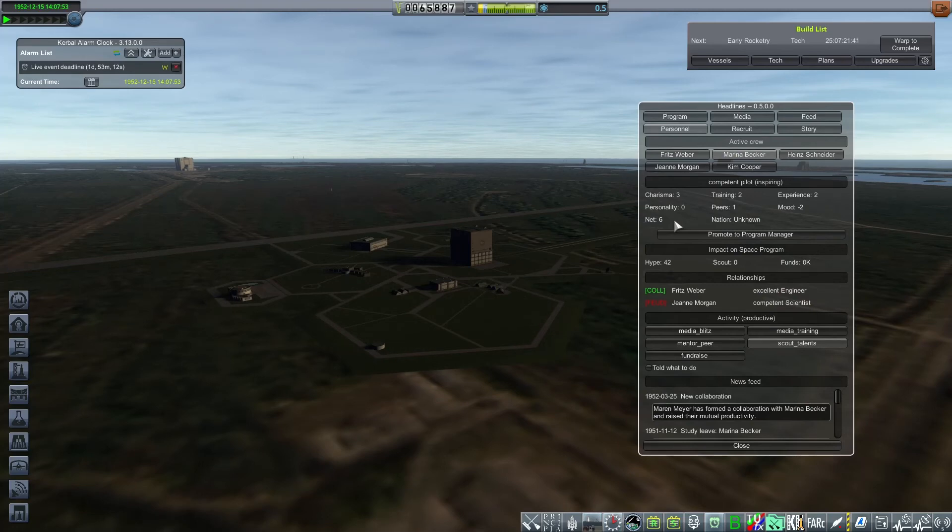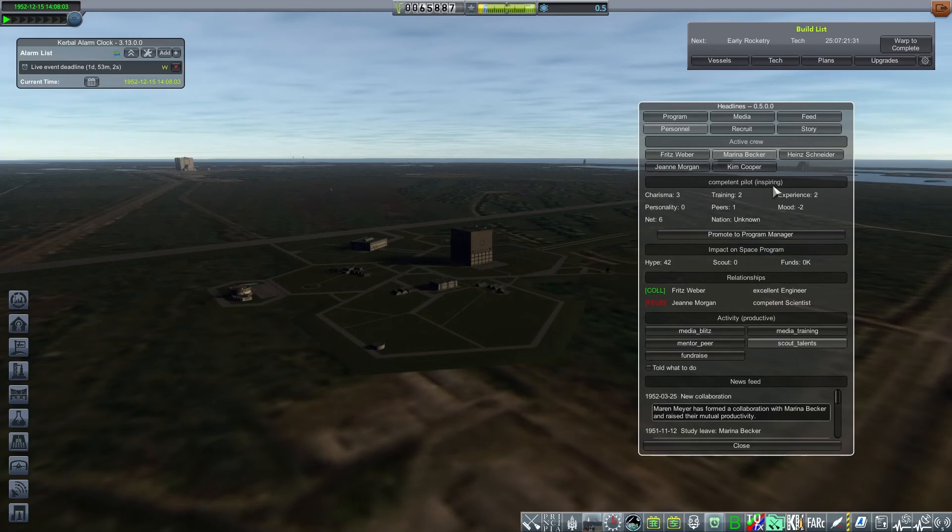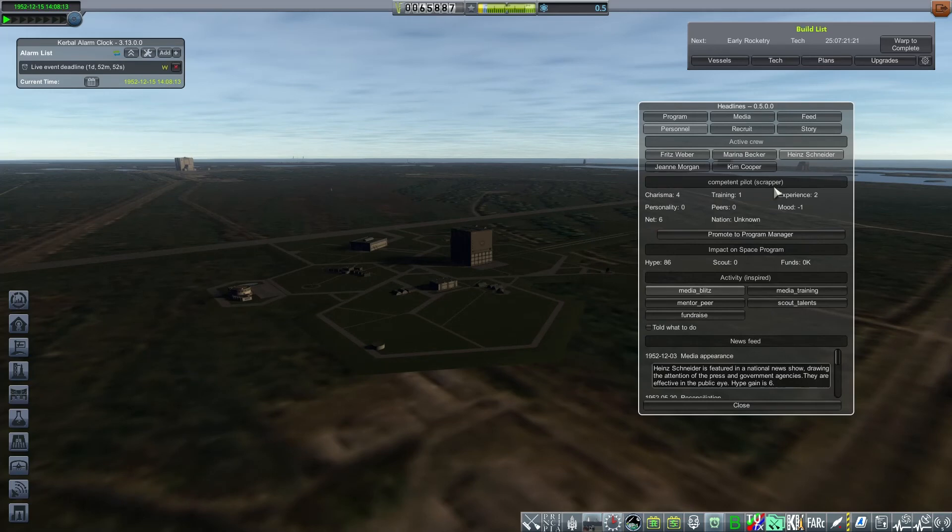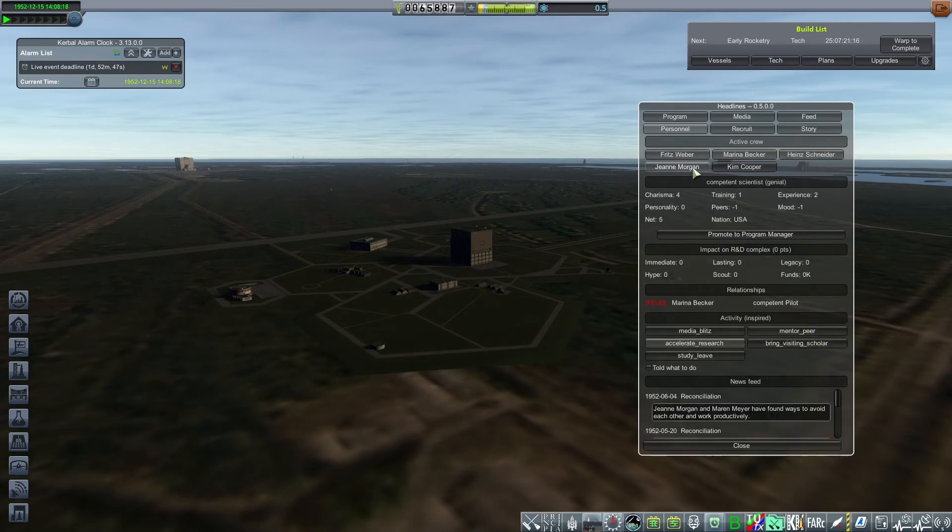Then we have our other crew members here. So Marina is a competent pilot. She's inspiring. Inspiring is a good quality for program manager. So I think Marina might be a better candidate to replace Leslie as program manager. Heinz is a scrapper. That's a terrible trait for program manager, tends to get into feuds, although there are none right now. Gene is a scientist.